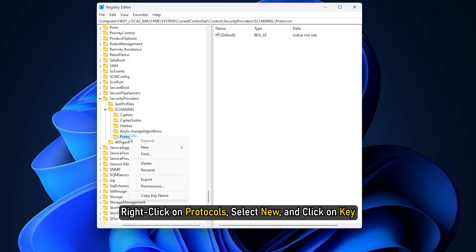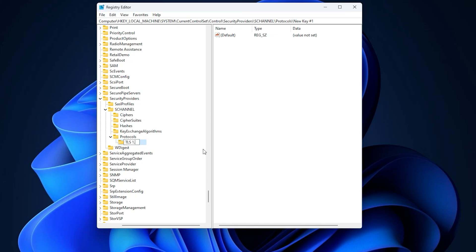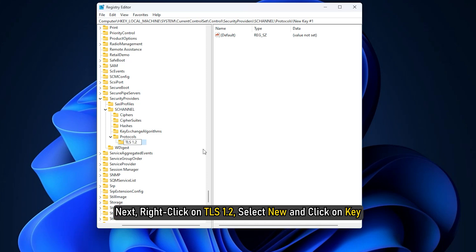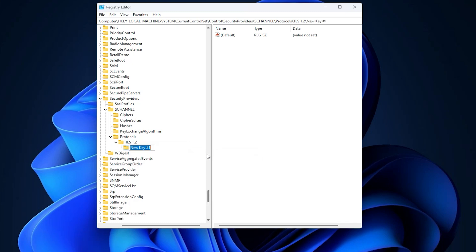Right-click on Protocols, select New and click on Key. Name it as TLS 1.2. Next, right-click on TLS 1.2, select New and click on Key. Name it as Client.